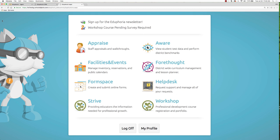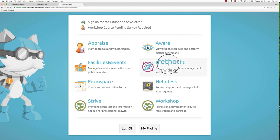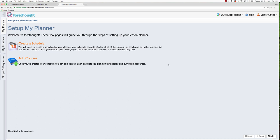When you first log in to Eduphoria, you're going to see all of the apps on your main screen and you want to click on the application Forethought. Forethought is the tool that is used for districts to manage their curriculum and also for teachers to manage their lesson plans. Before we get going through the wizard, I want to show you how you're going to navigate the Forethought application.